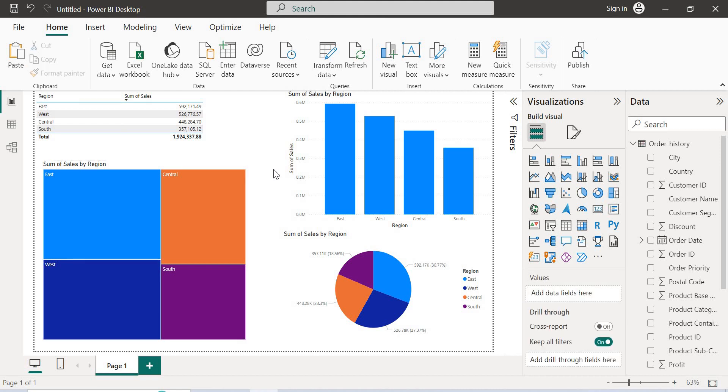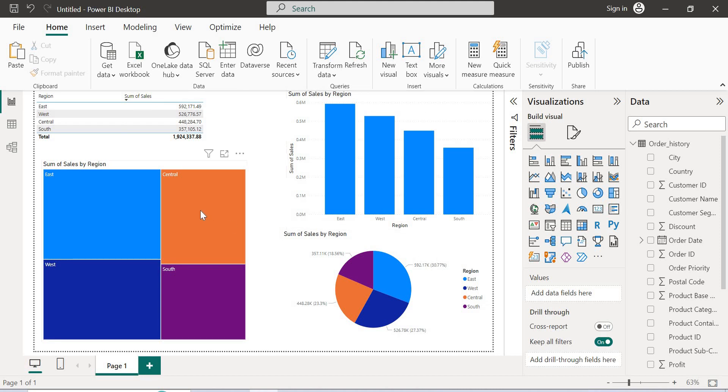Now if you see, the same page contains four items now: tabular, clustered column chart, pie chart, and tree map.